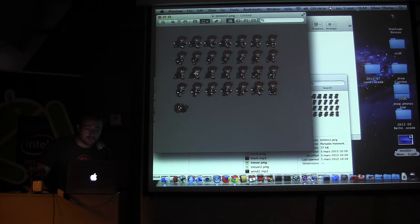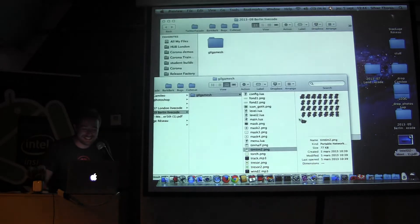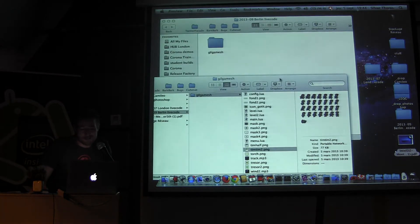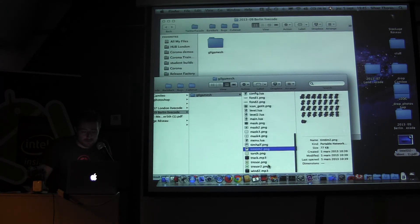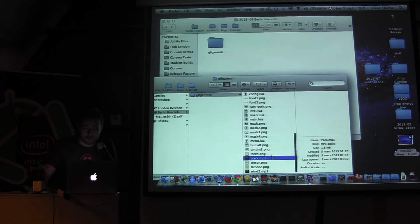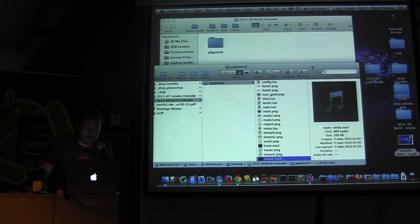I'm going to use this sprite sheet to have an animated character. I think I'm doing this illegally, just for the record. I don't think he will mind. The sounds we're going to use are basic, very basic mp3s.